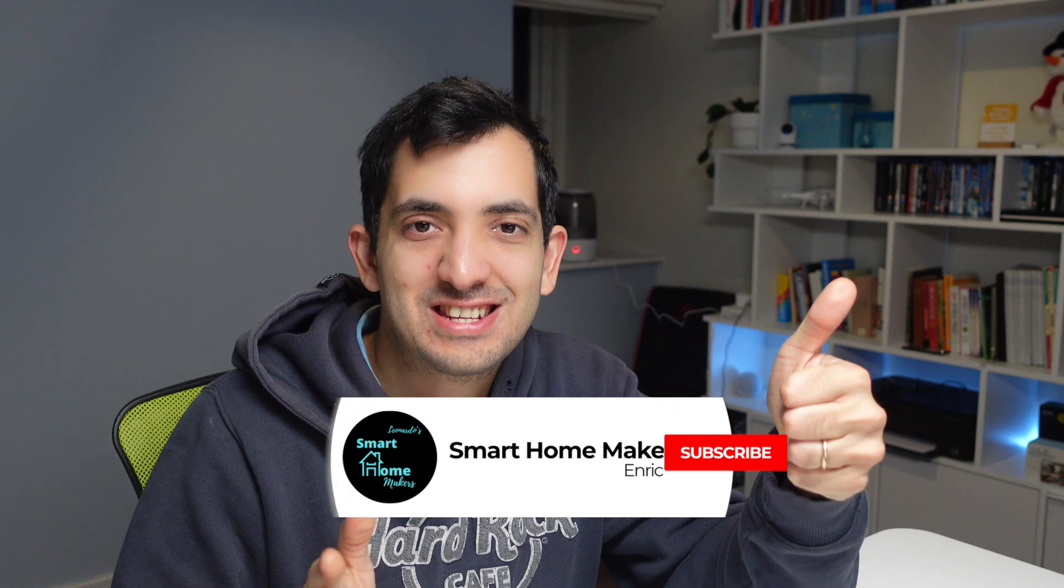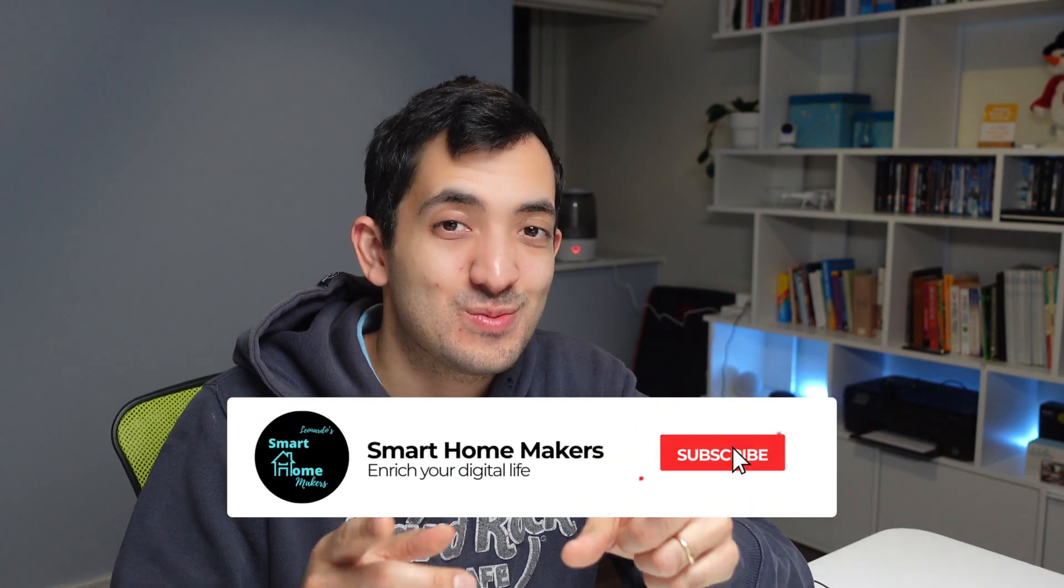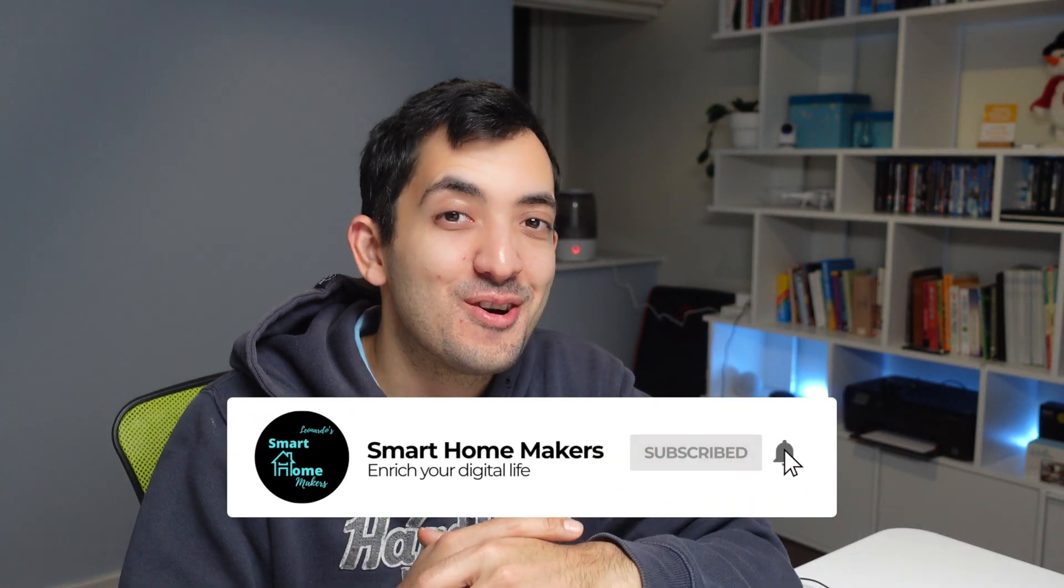If you're getting value from this video, remember to smash that like button and subscribe to the channel for many more Home Assistant and Smart Home Gadgets tutorials.